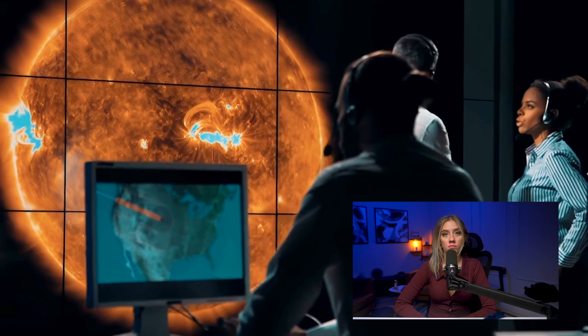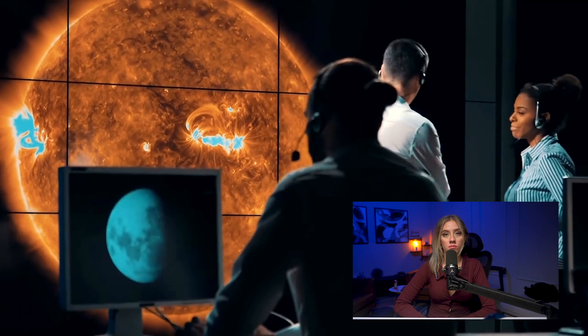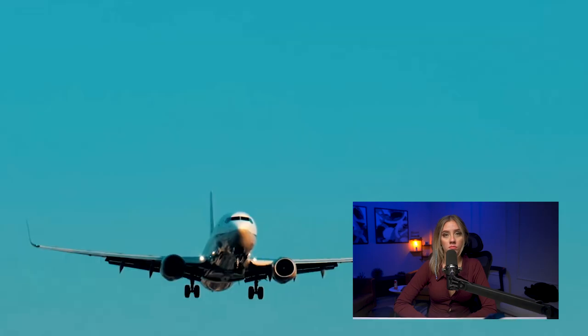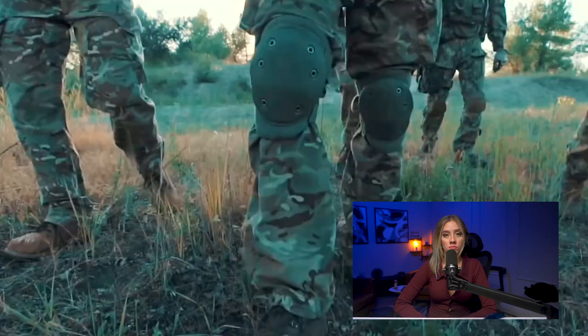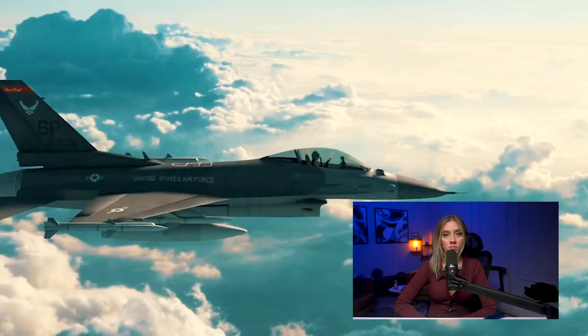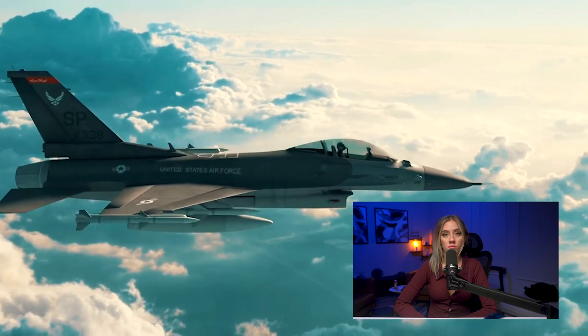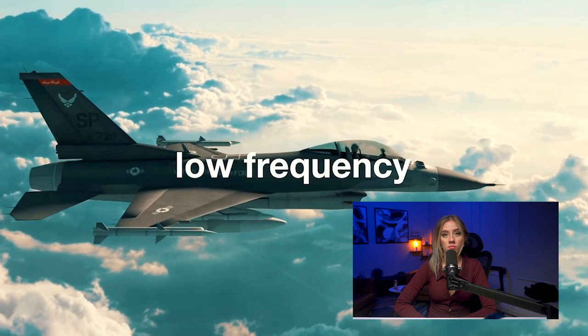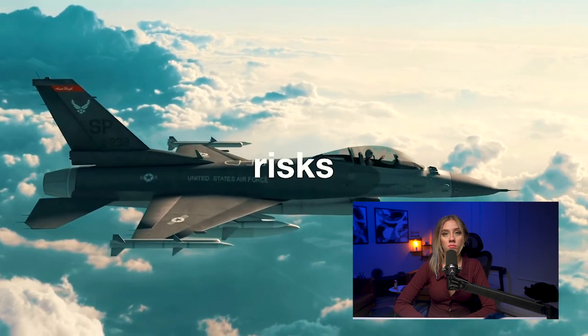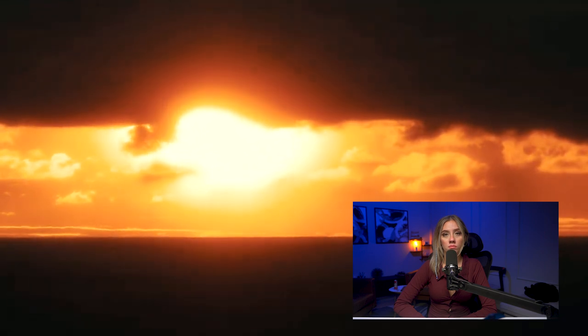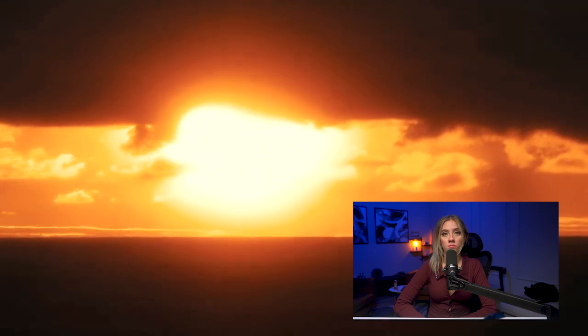But one only needs to think of a world where we rely on electricity more than we do now — where not just our phones, but our cars, planes, and even the military run on electricity. This is why these solar storms are classified as high-impact, low-frequency risks. They don't happen often, but when they do, they can be catastrophic.